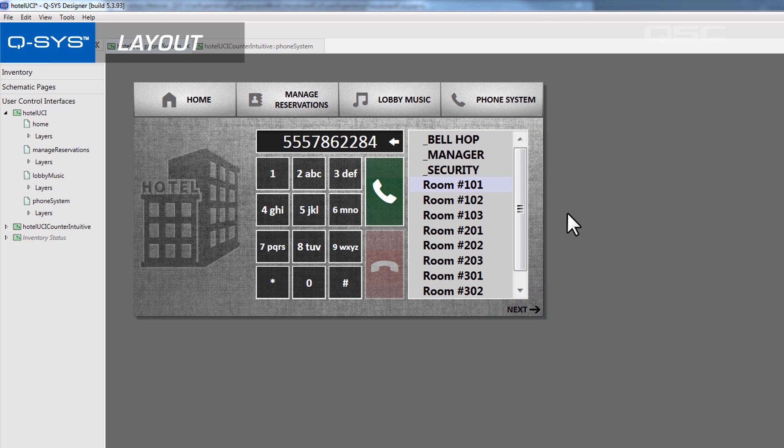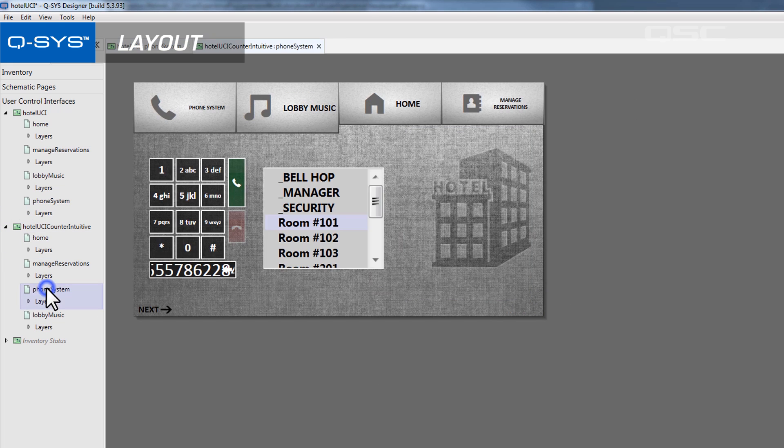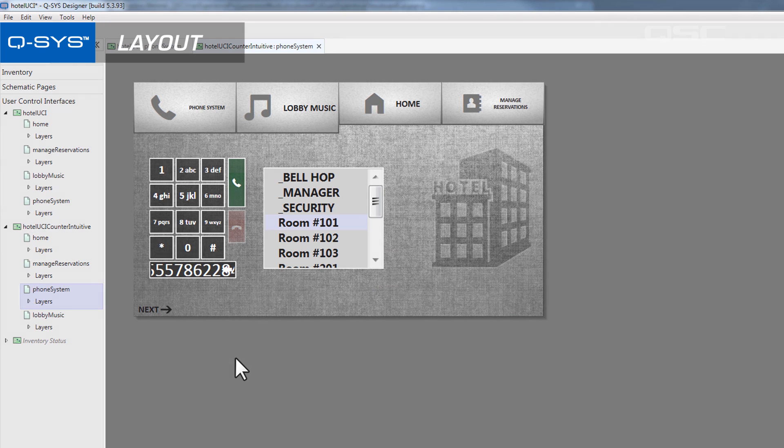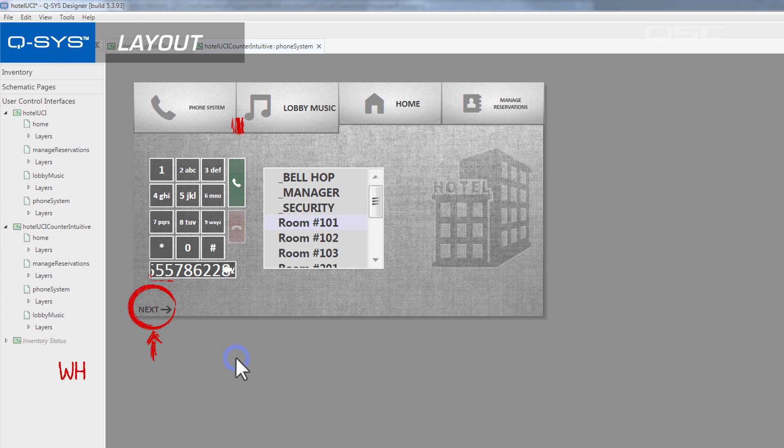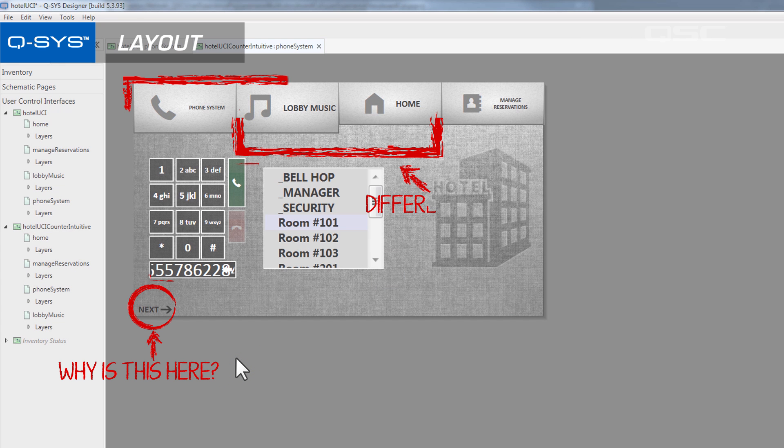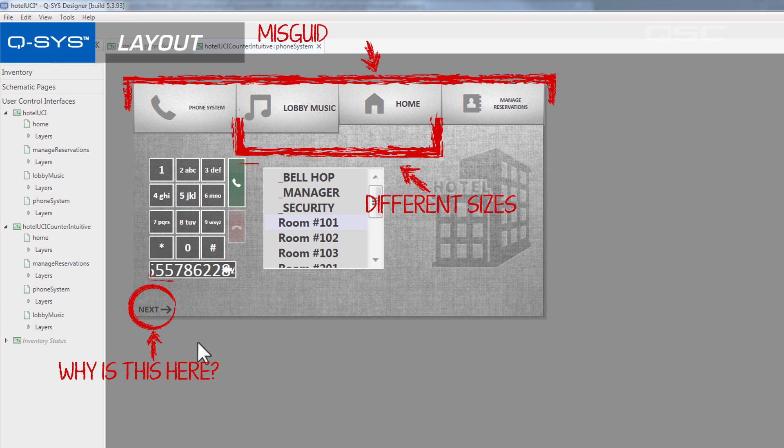These aren't rules, of course. You can lay out your UCI any way you wish. But if it's built counter-intuitively, then your users may take a while to educate themselves when trying to navigate.